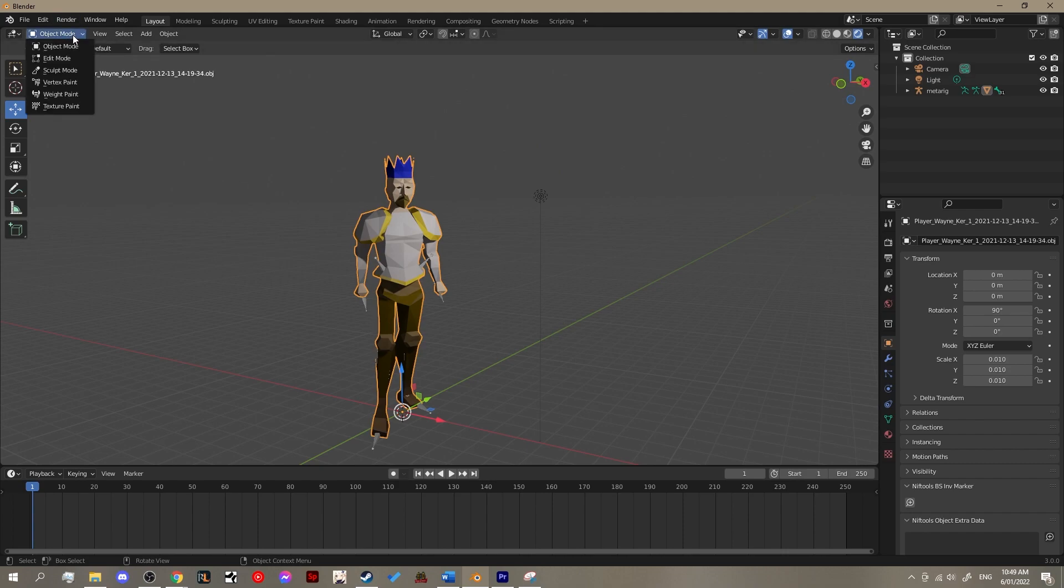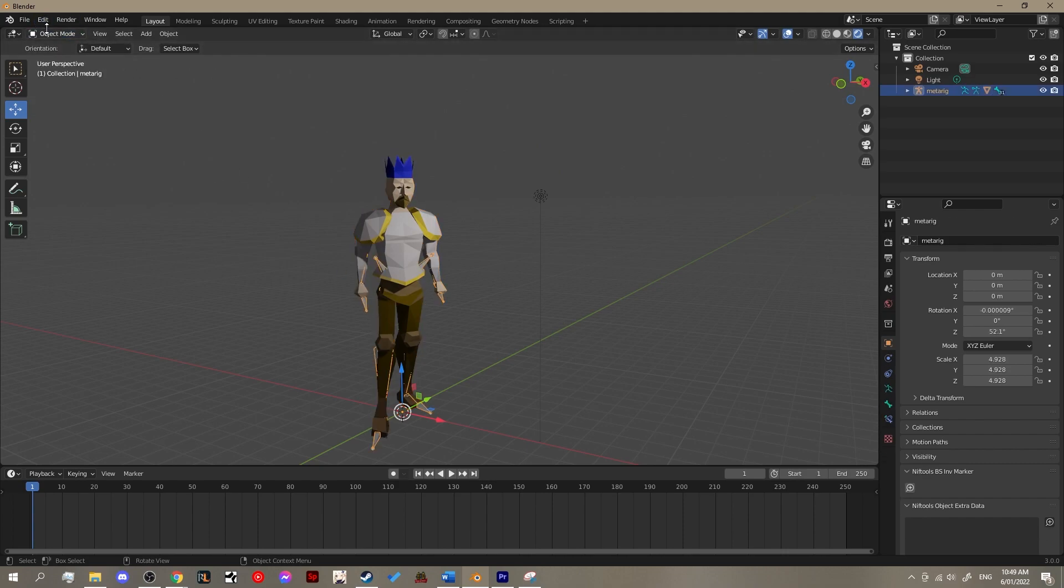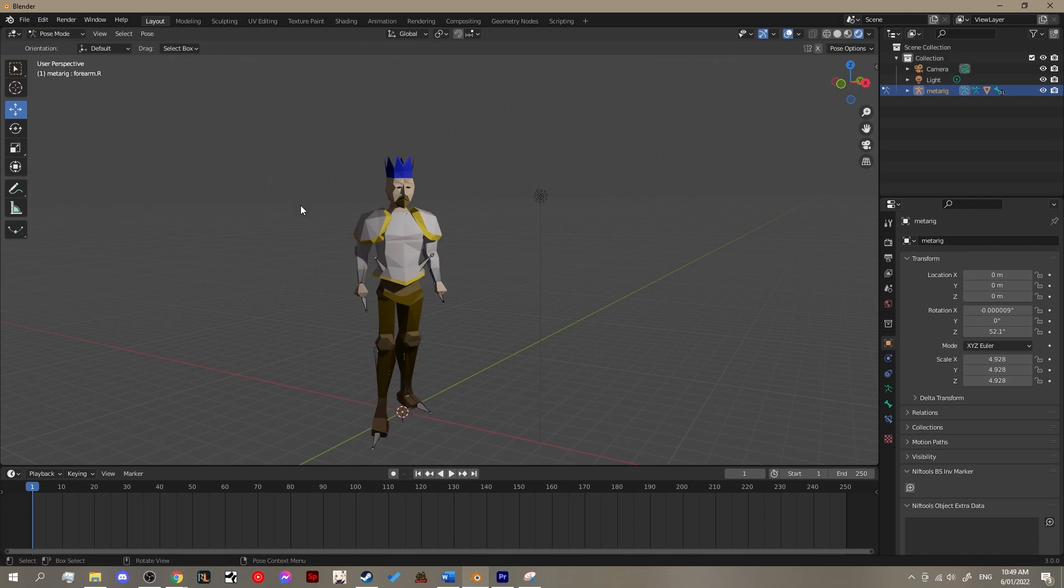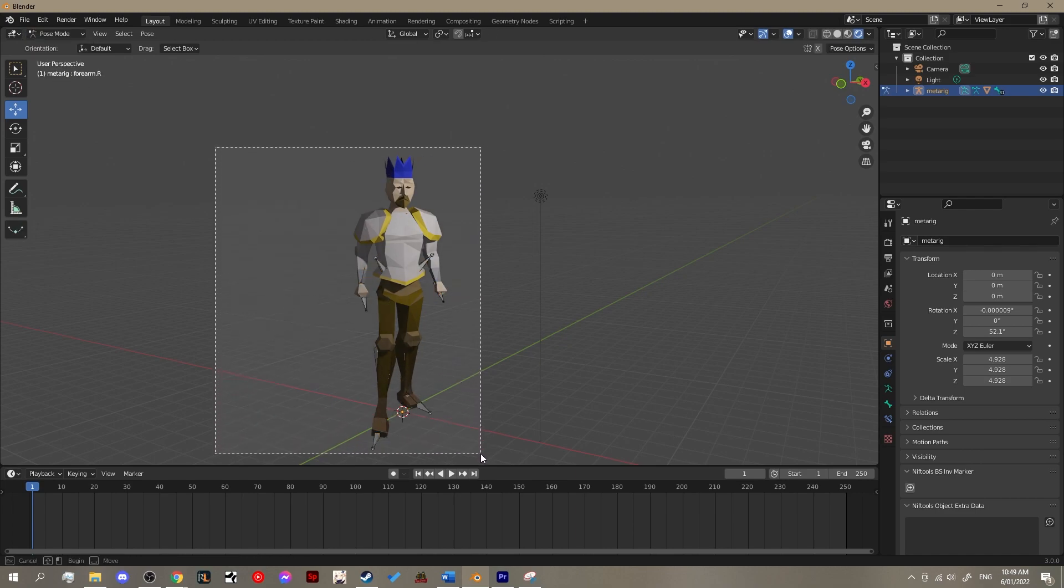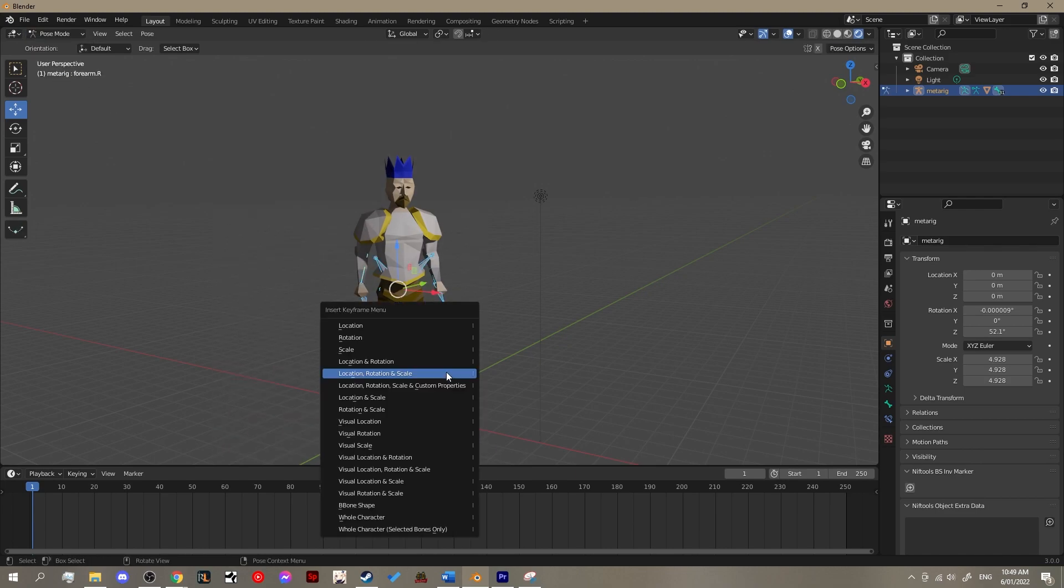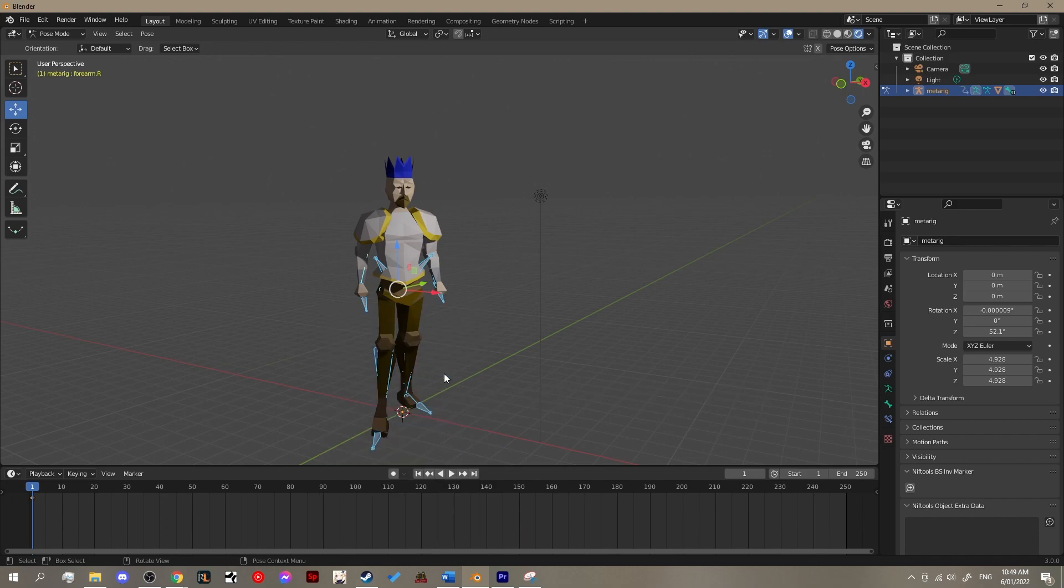Step one is to create our starting keyframe. Exactly like before, we enter pose mode in the top left-hand corner of the screen, then highlight all the bones and hit I and select location, rotation and scale.